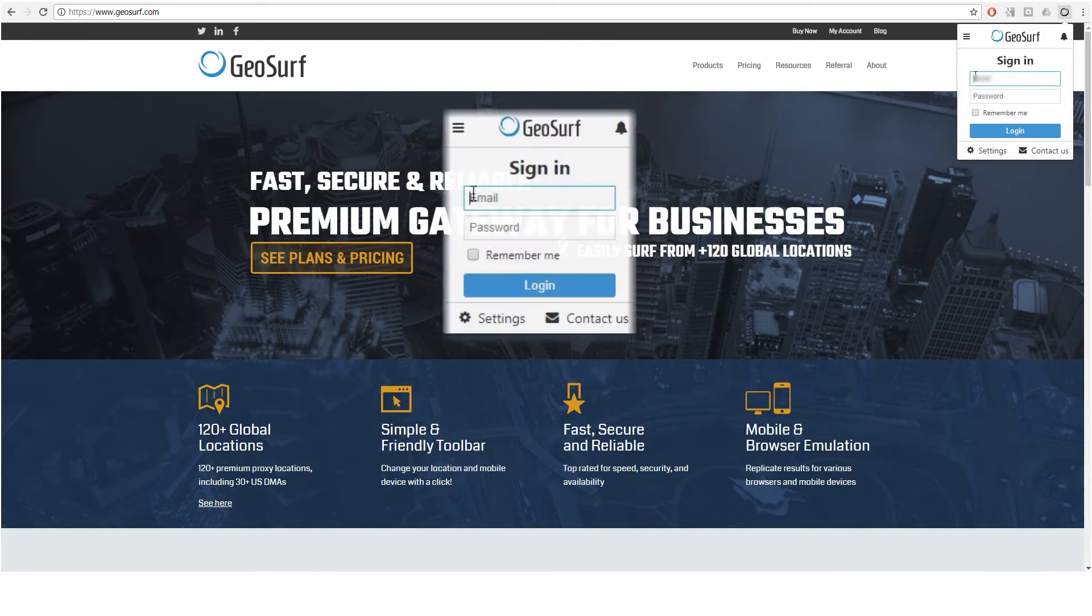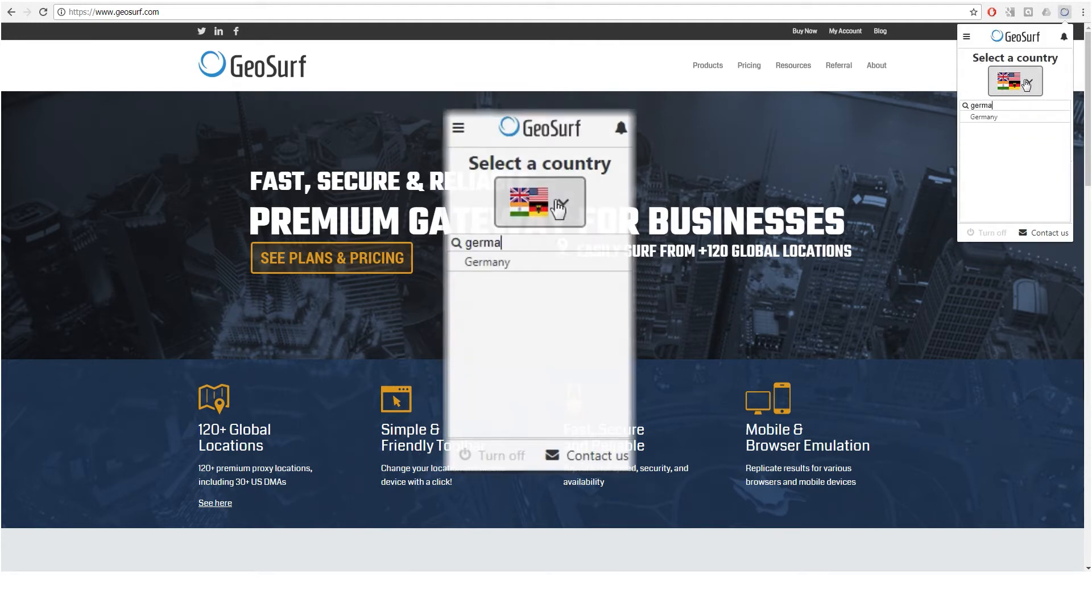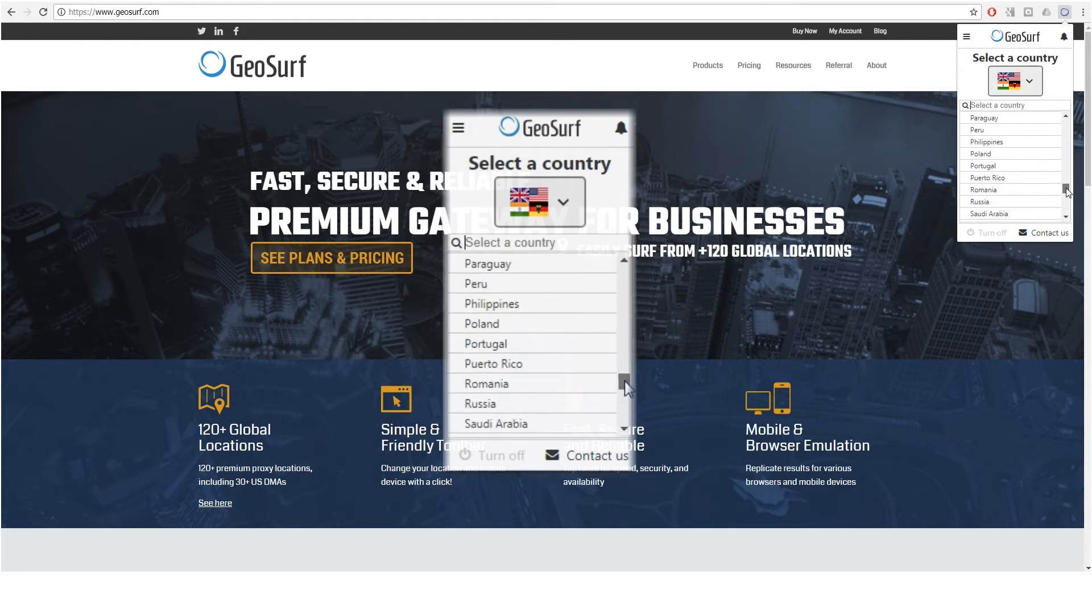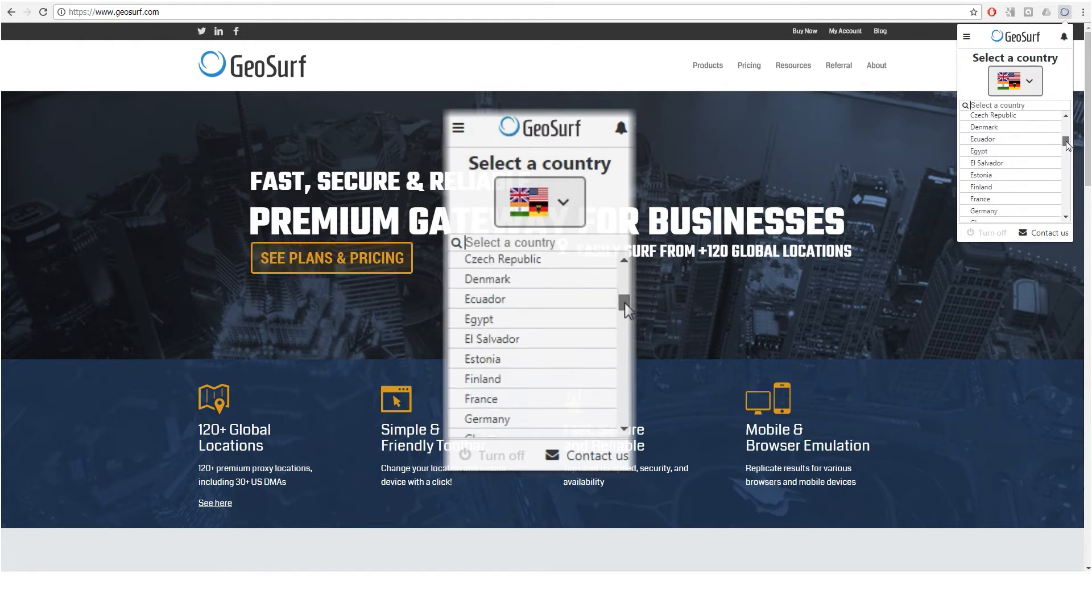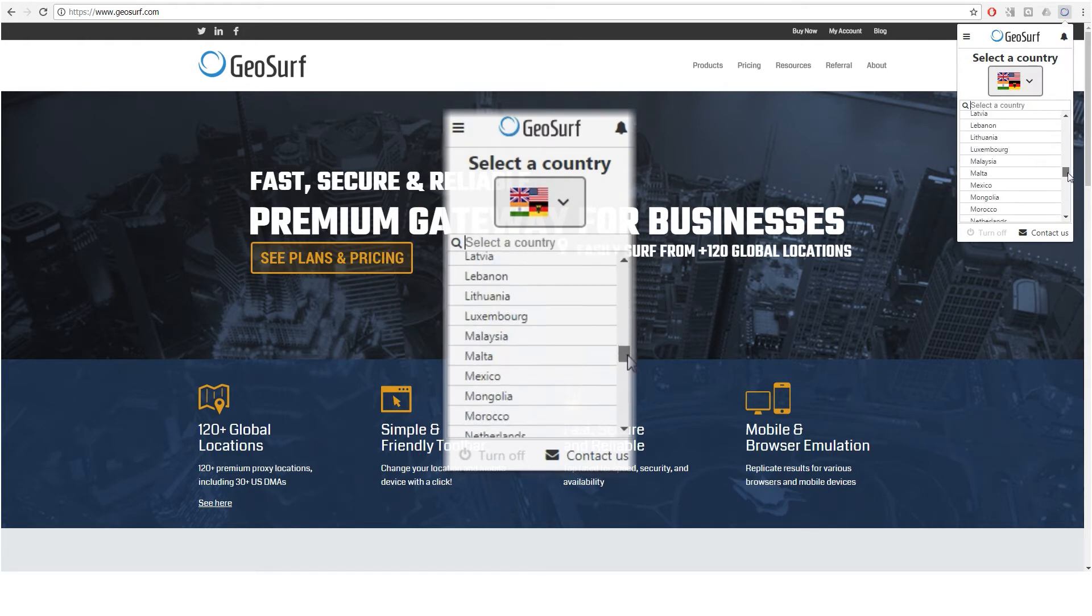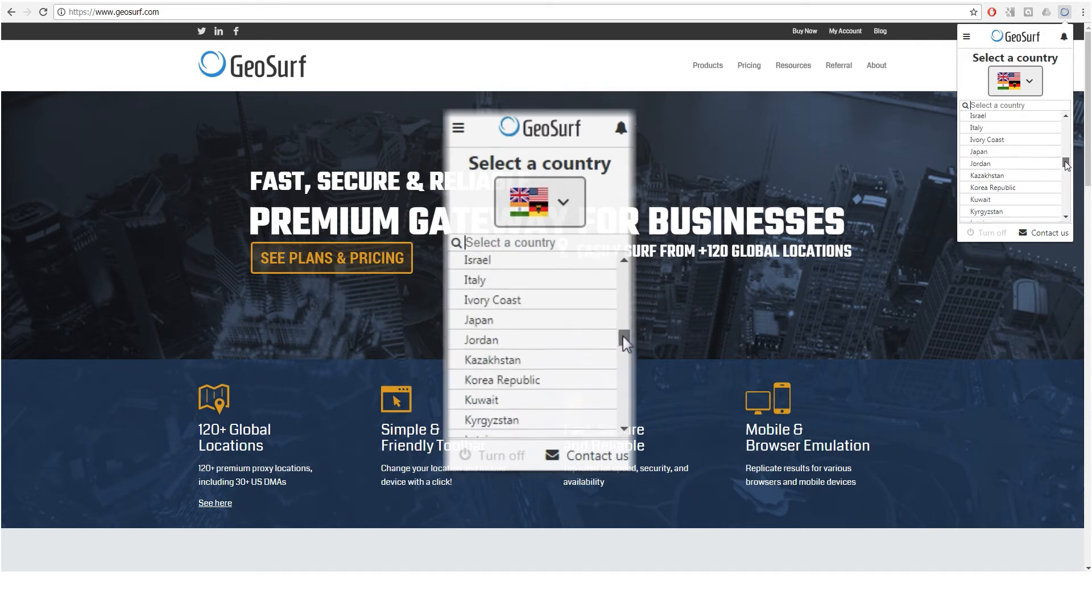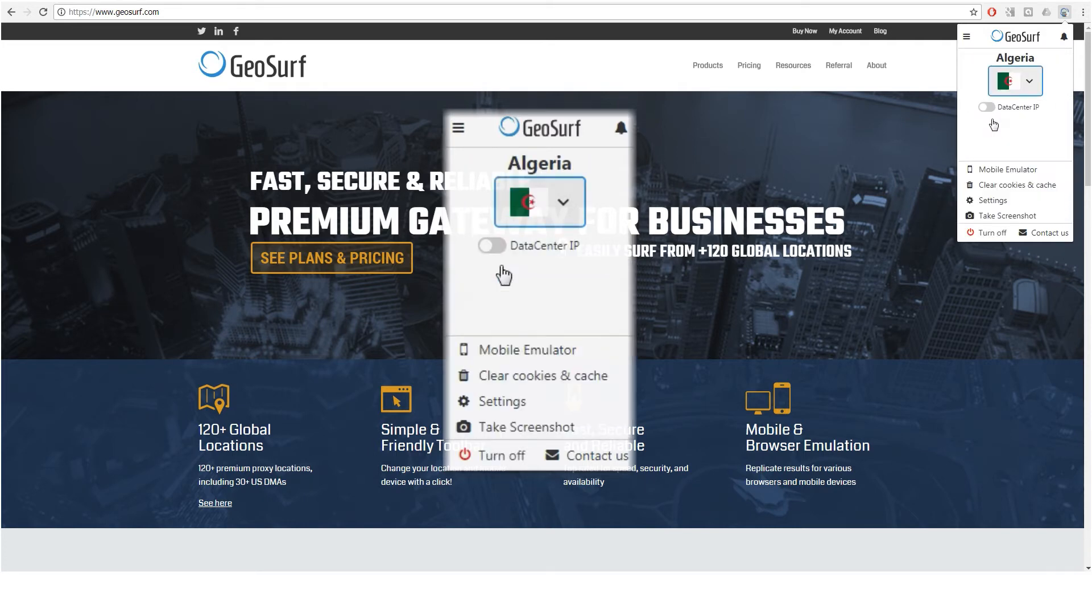Now that you are logged in, simply choose a desired IP address location by clicking the multi-flags button and start typing the geographic location of your choice. You will notice that the default proxy setting is our premium static data center IPs, which are based in 130 locations.